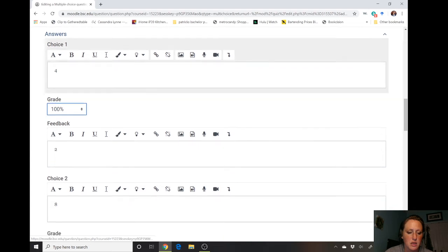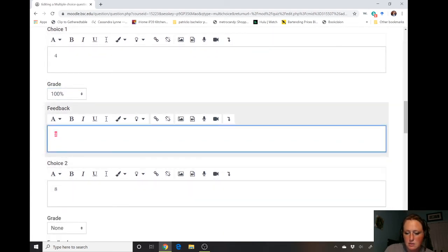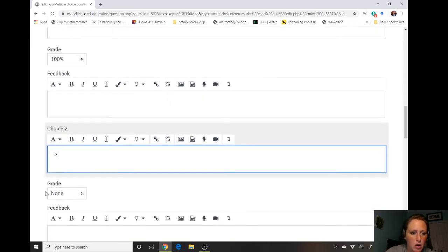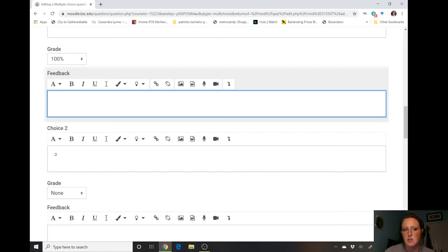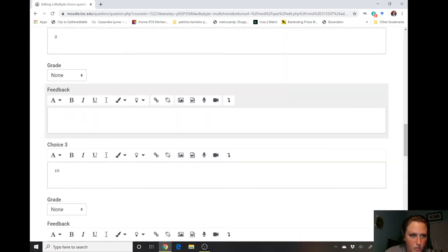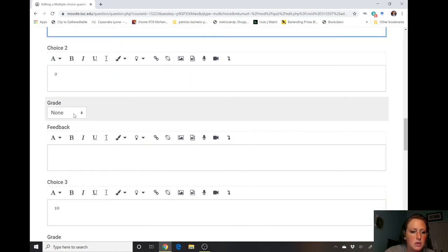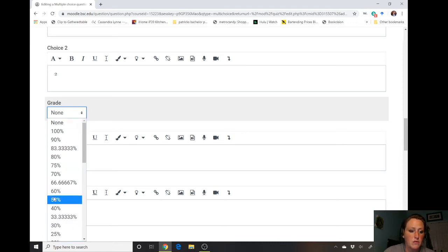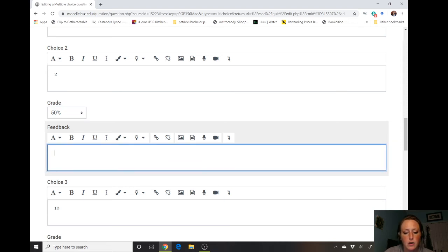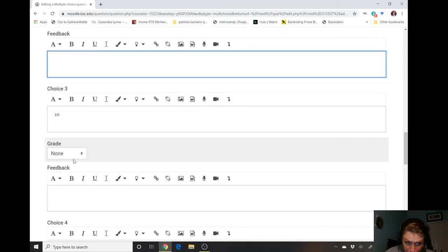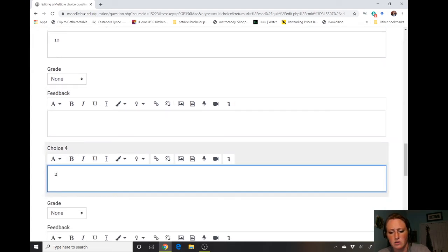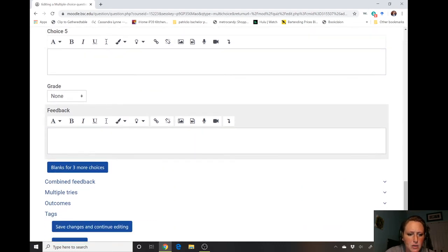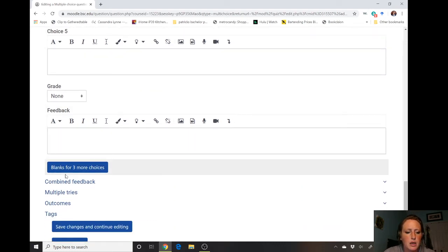Now you can set your answers. The correct answer is four. Maybe we'll also add two, eight, and ten — so on and so forth. You don't have to fill in all the blanks. If some answers are correct but less correct than others, you can give a weight to it — four is ultimately correct. For feedback on the correct answer you could say 'great job.' For two, you could say no grade since it's wrong, or give half credit if it was somewhat right, with feedback like 'you forgot to round' or 'too many sig figs.'